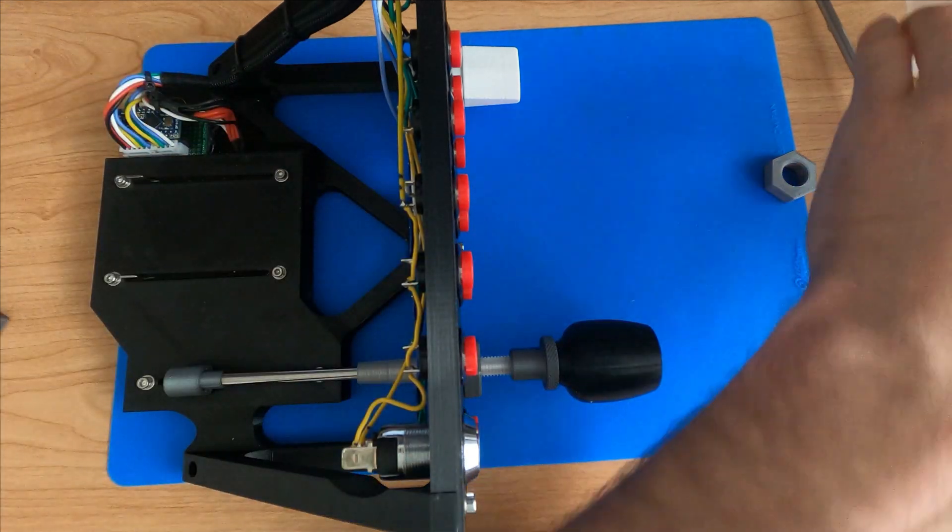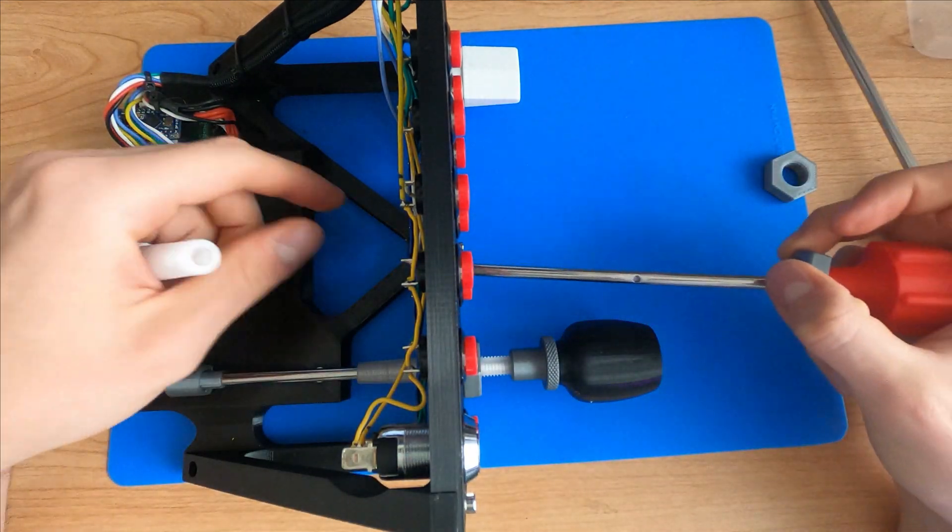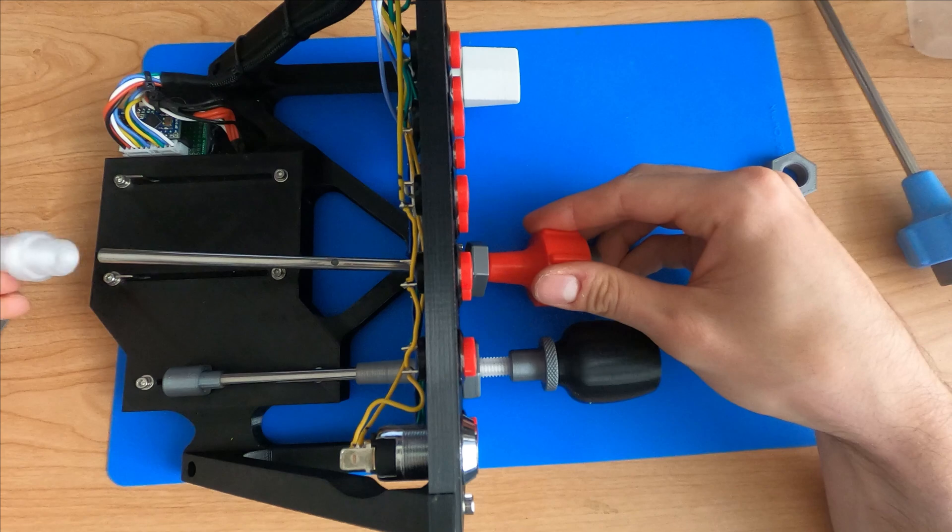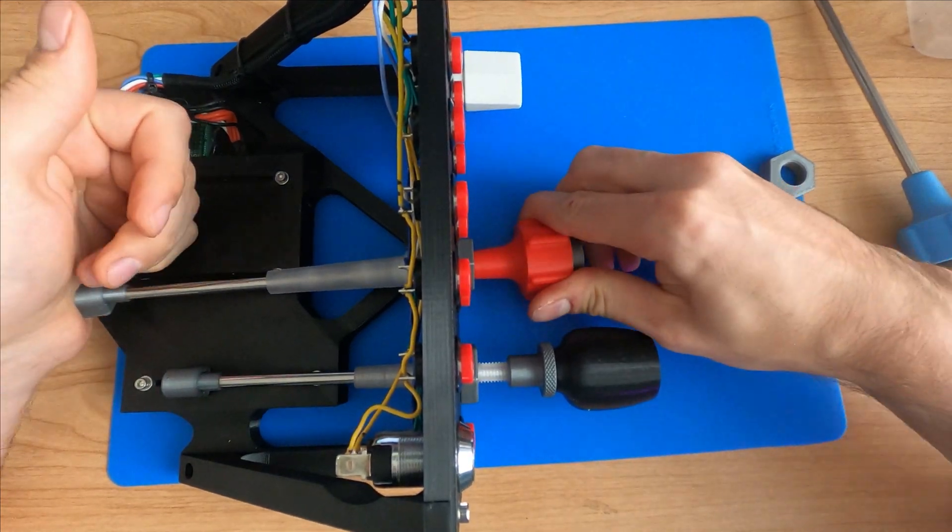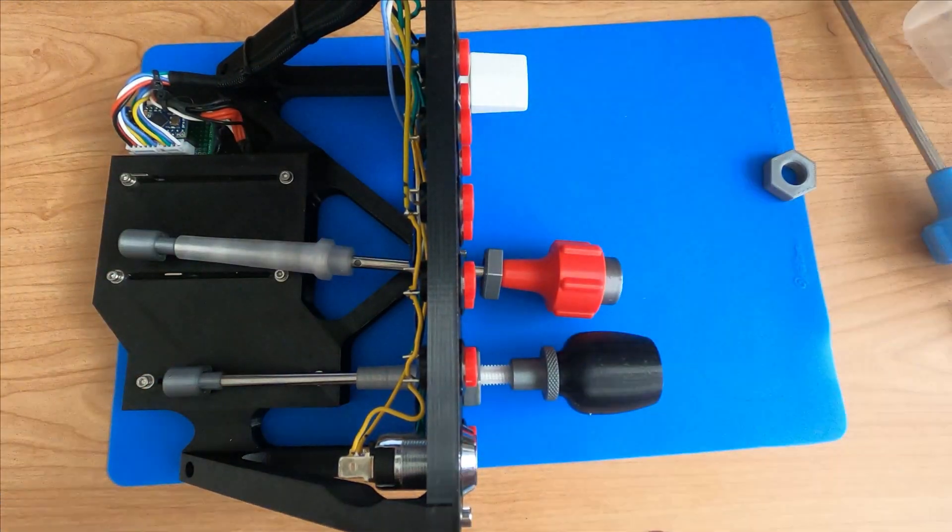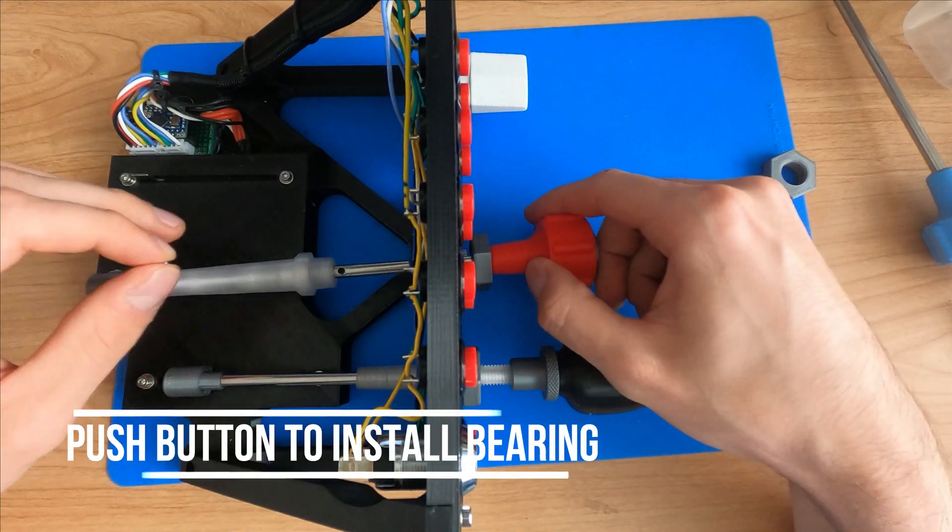Similar process. We'll put the nut on the rod. We'll slide it through the hole. We'll add the sheath. I'm going to press the end cap on.